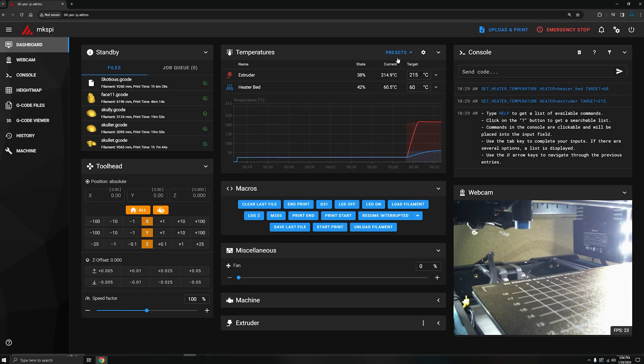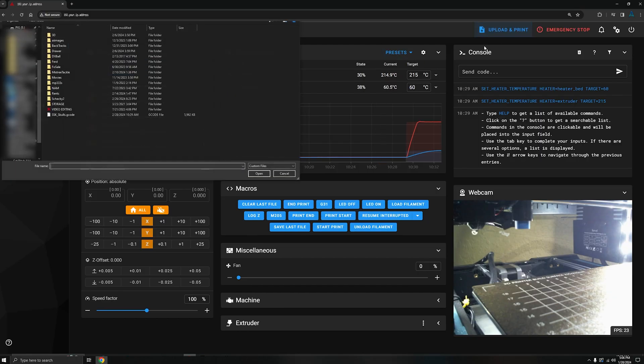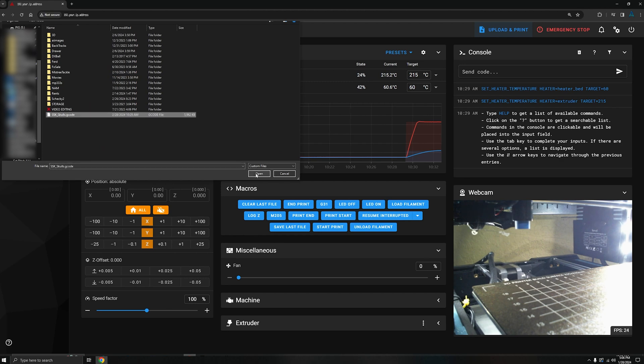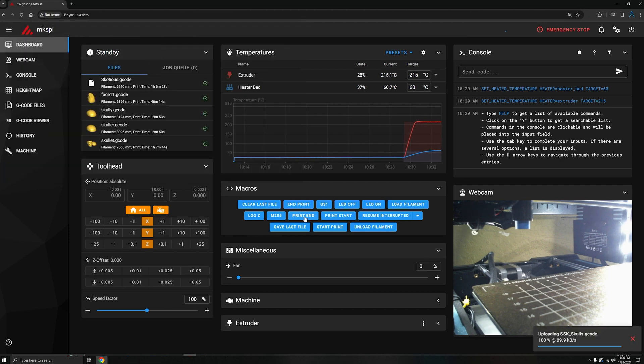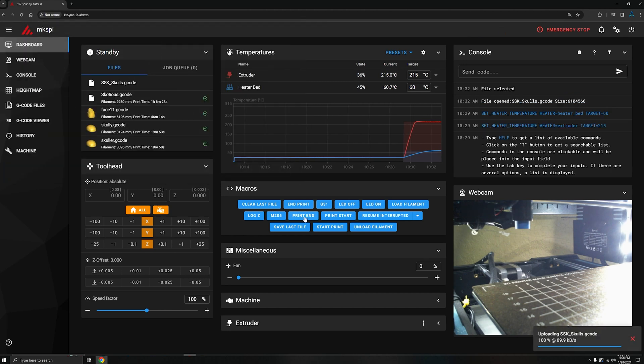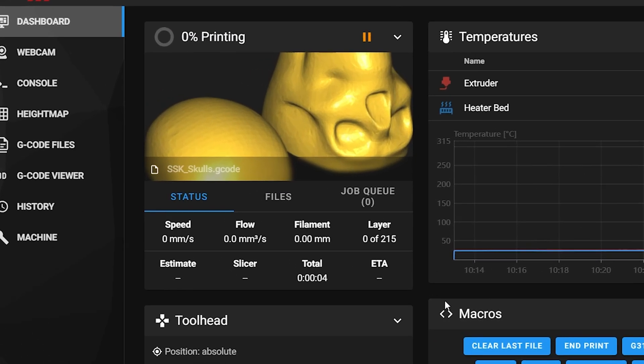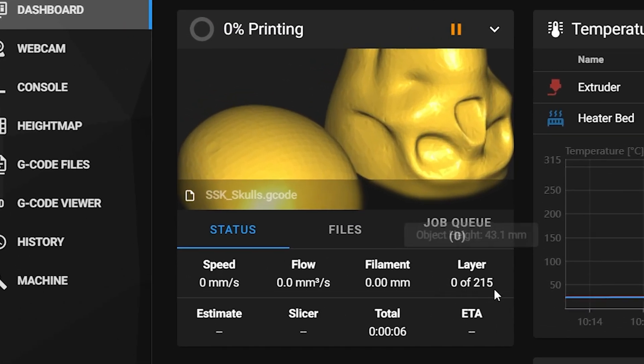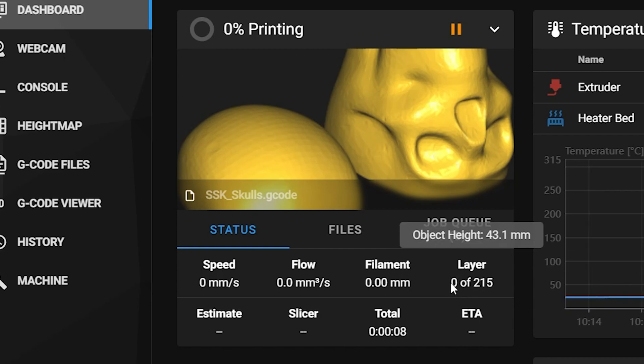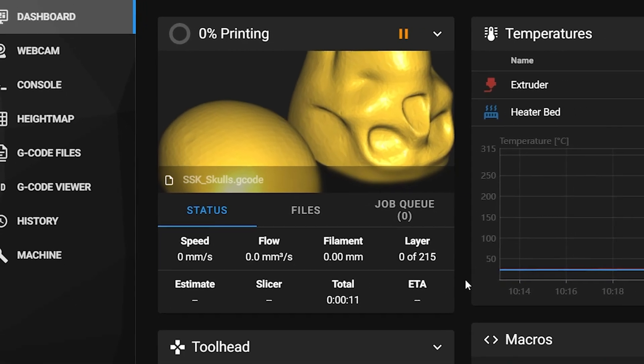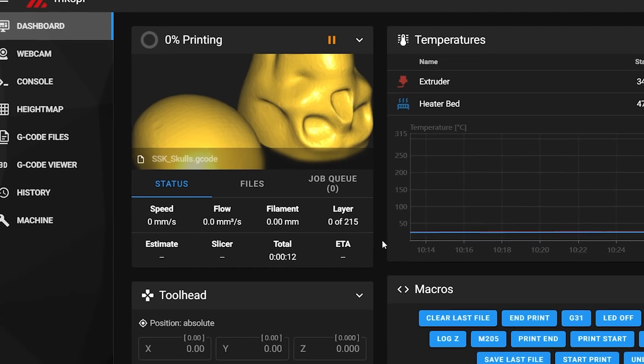Anyway, in Mainsail I uploaded and started the print. Under the printing section you can see the current layer here. So I'm going to come back and pause that when it gets to layer 14. It'll probably take about 10 minutes or so.